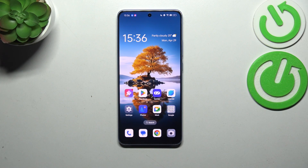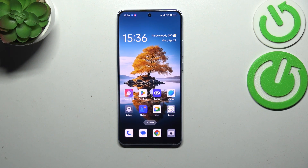Hi everyone, in front of me I've got the Oppo Reno 11F, and let me share with you how to enable the developer options on this device.